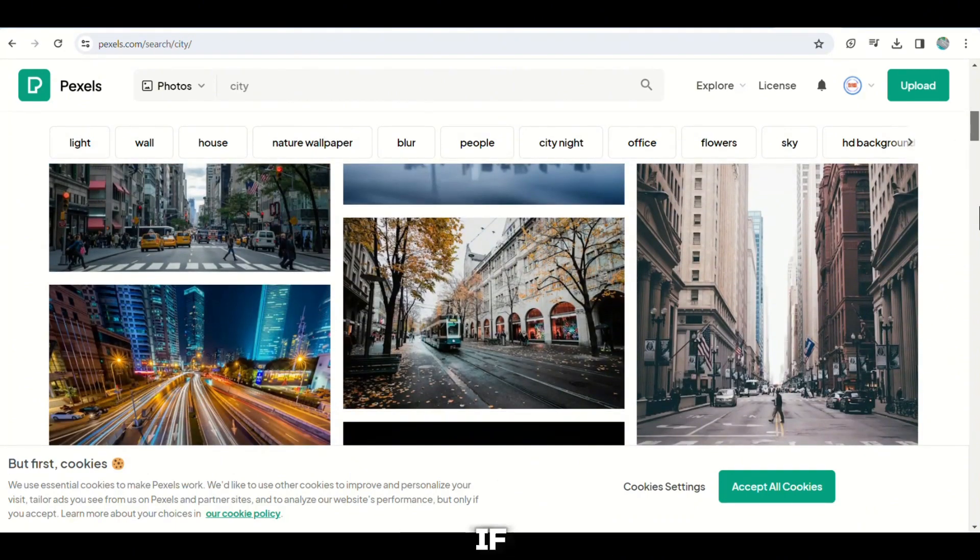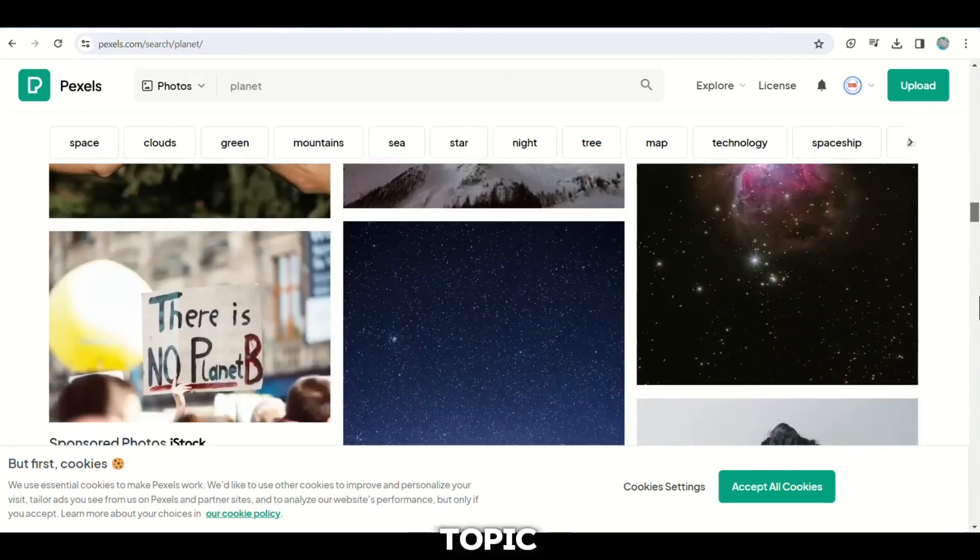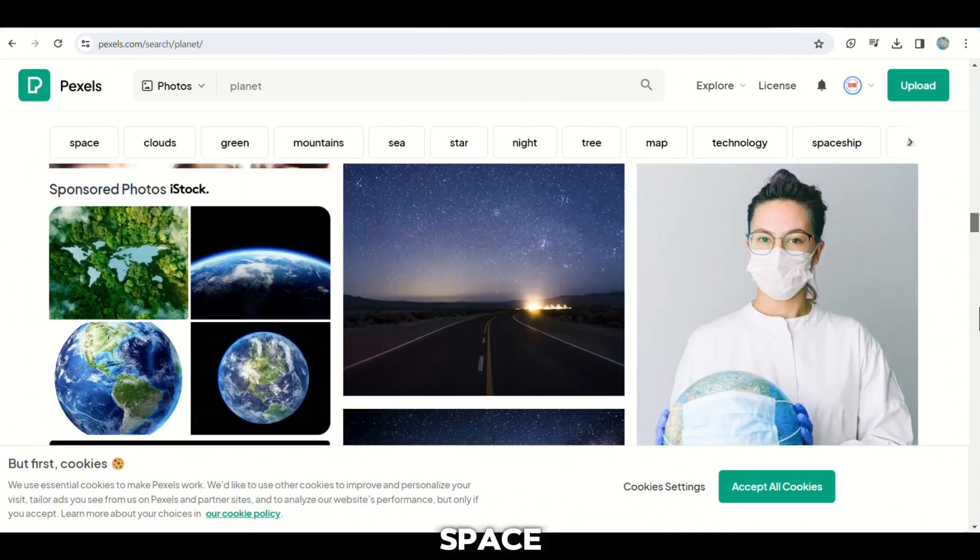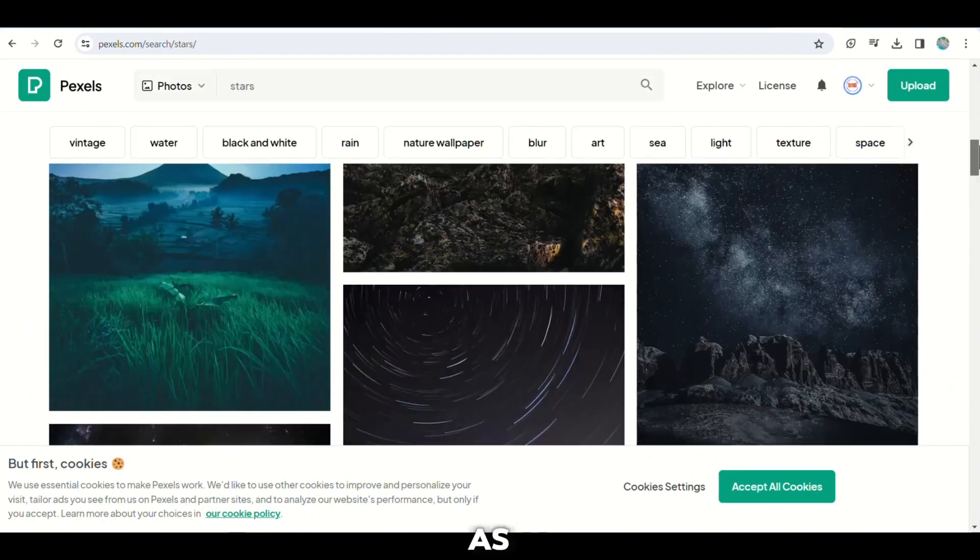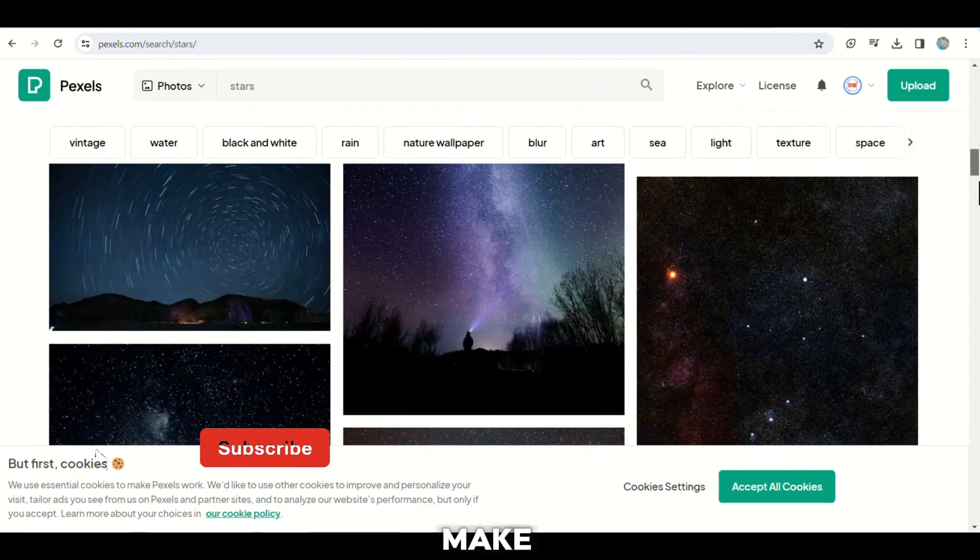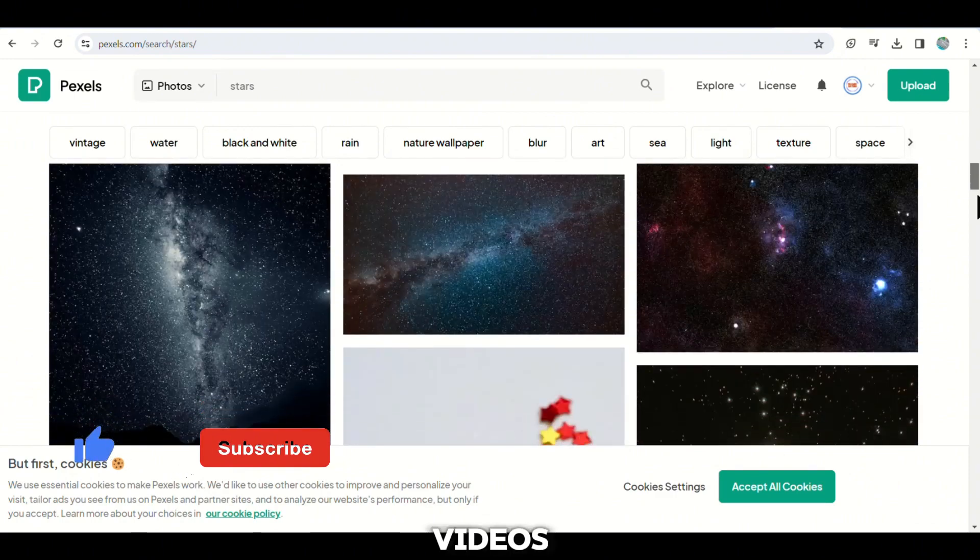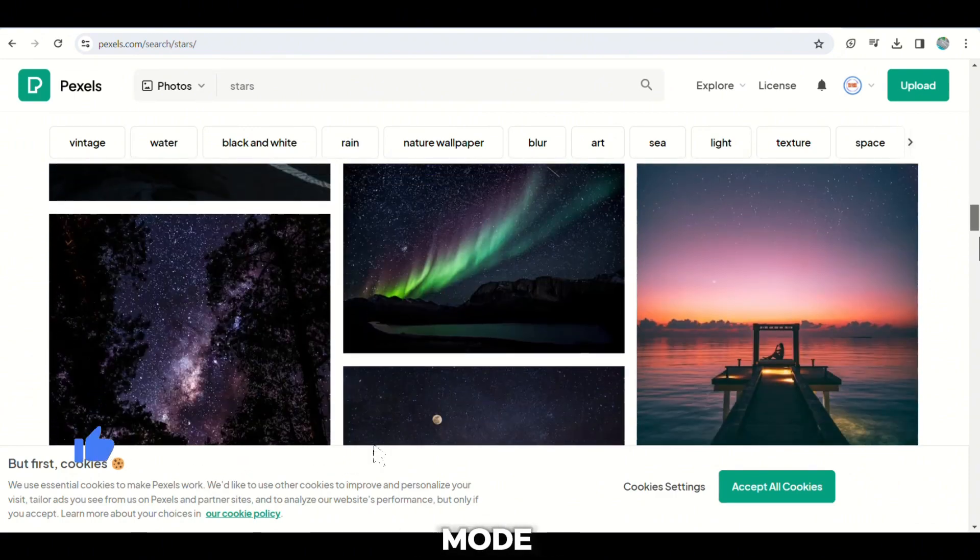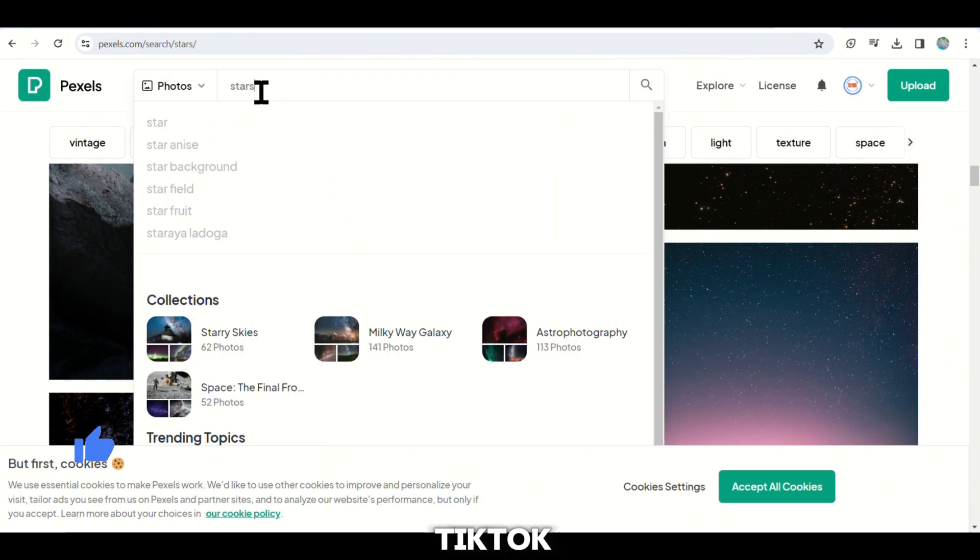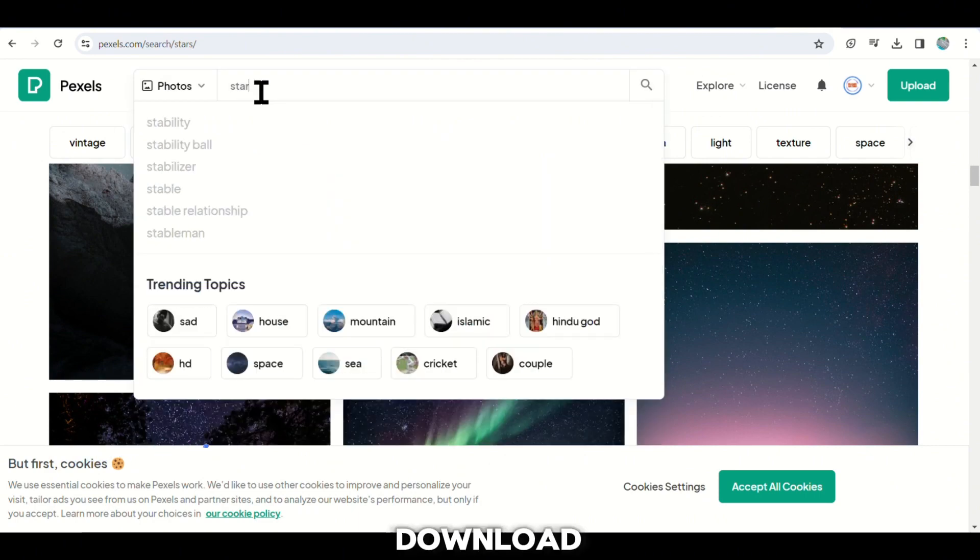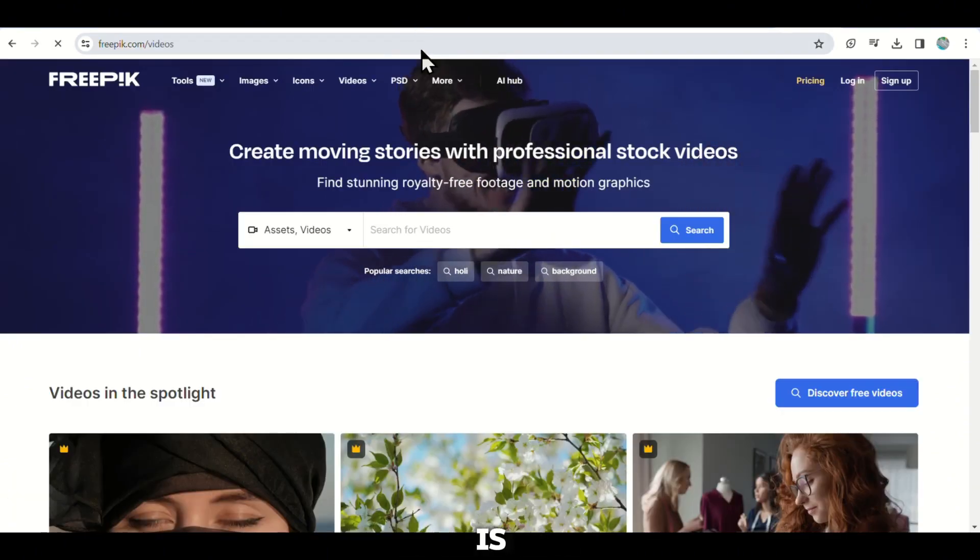However, if your quiz is focused on a specific topic like space, you should search for videos related to that theme such as stars or planets. Make sure the videos you select are in an upright or portrait mode as that is the best format for TikTok. Download enough video footage to cover the duration of your quiz, which is over a minute.